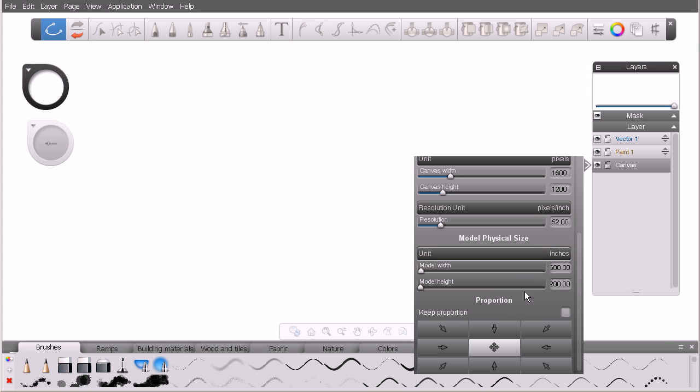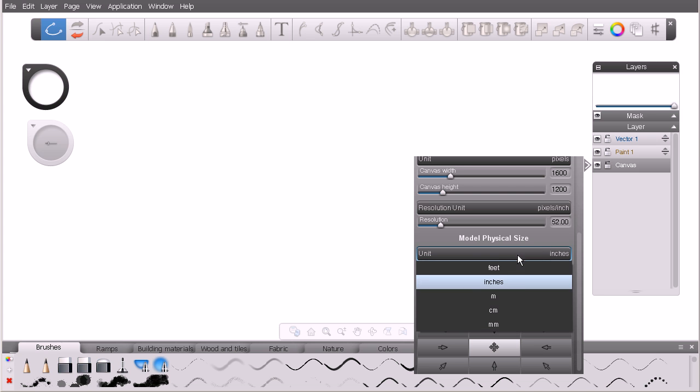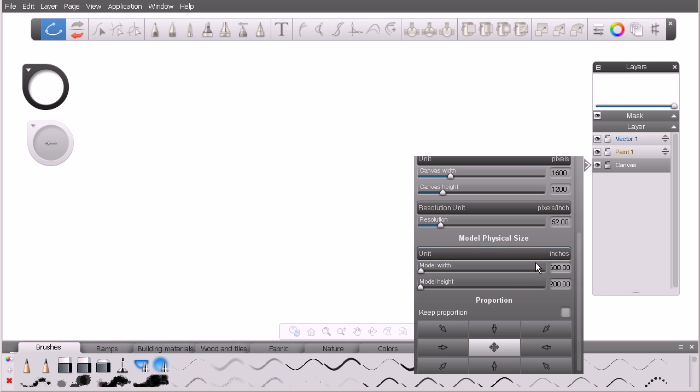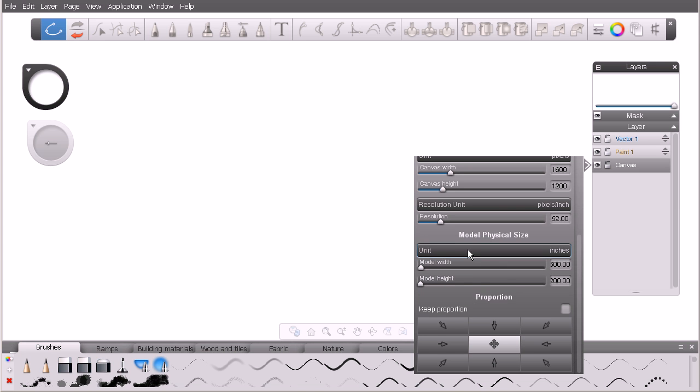Down below that we have some settings for model physical size. You can see we have a unit of measure, model width and model height. This really has to do with if you're moving curves back and forth between an application like AutoCAD. Your unit of measure, you want that to be consistent between the two applications.